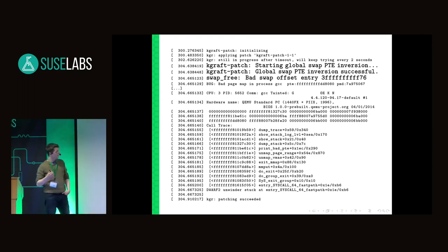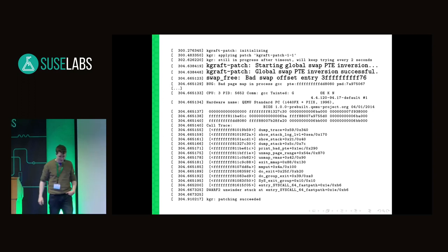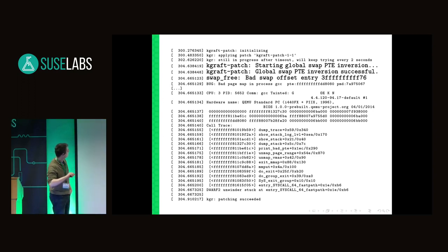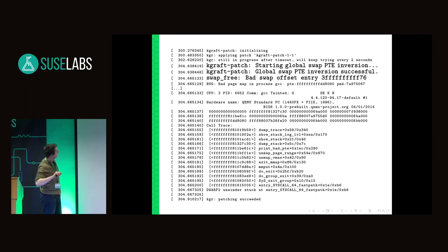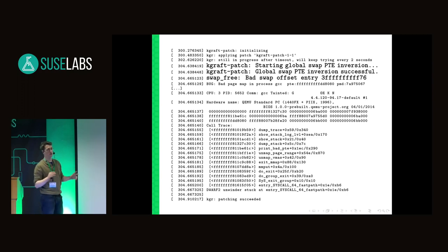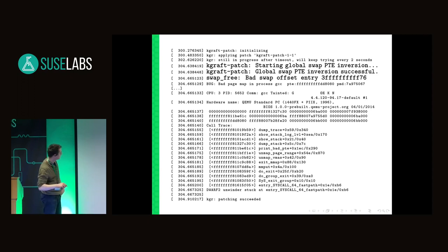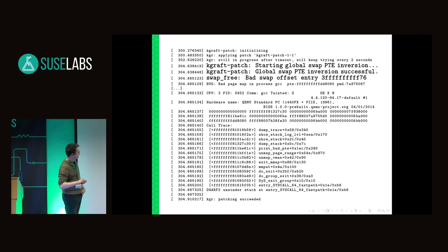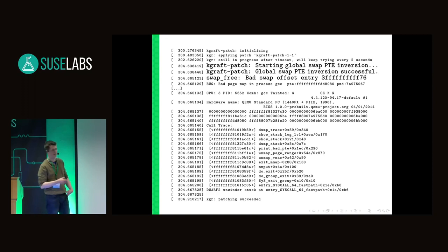It didn't work — that's the difference between theory and practice. The important point to notice is that this line is invoked from the live-patched kgr_finalize, meaning at the point when all tasks should have been transitioned. Yet some task — GCC, I guess — is still seeing these inverted swap PTEs and can't handle them.